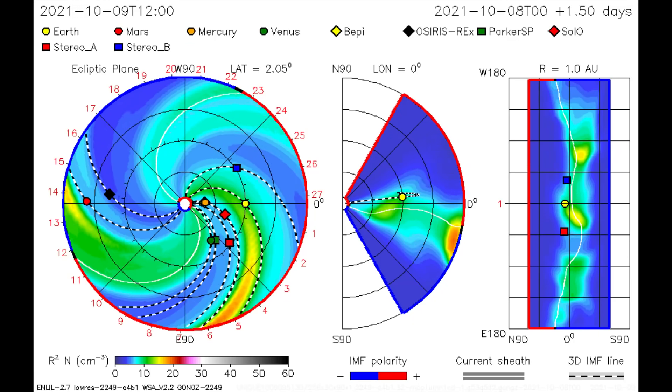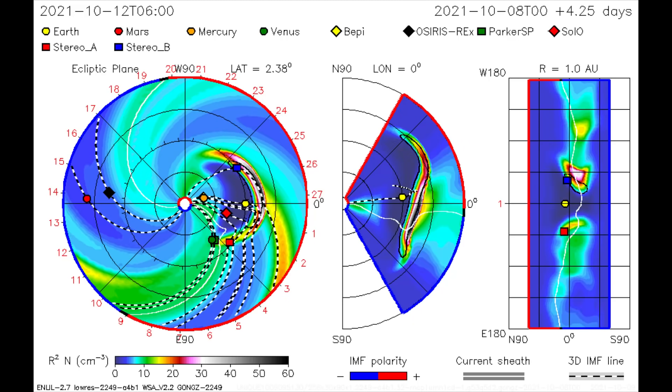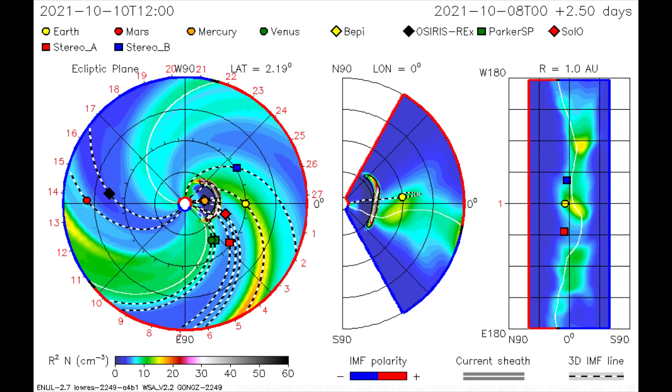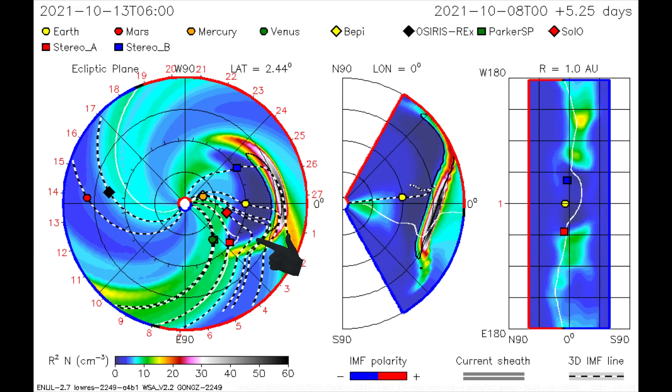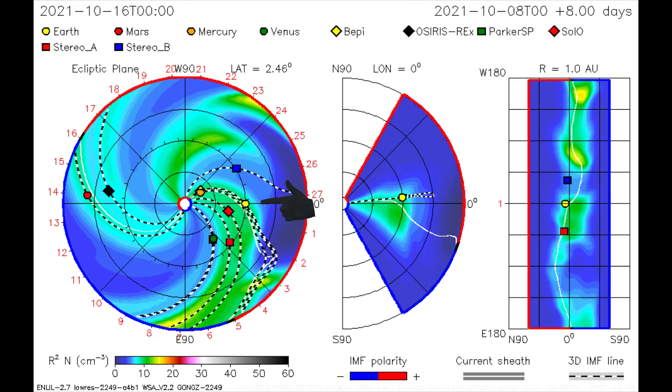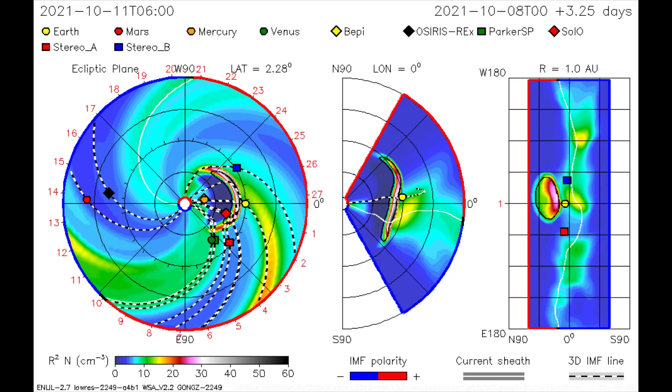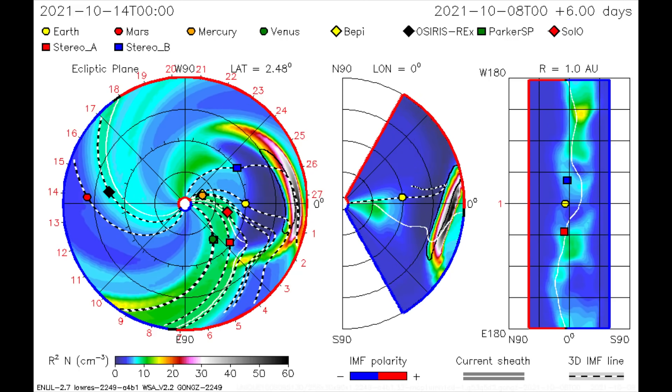Using this CME model, the flare is mapped, as the flare can be seen overtaking several satellites, along with Mercury and Earth receiving a dose of radiation and solar wind on the 10th.